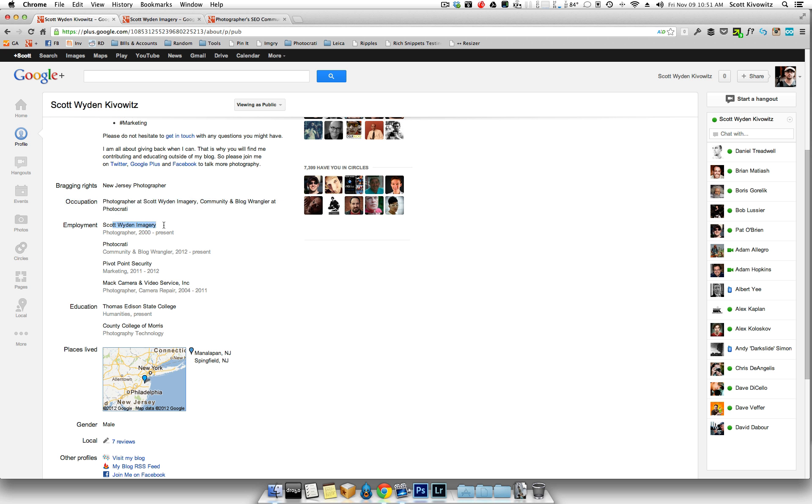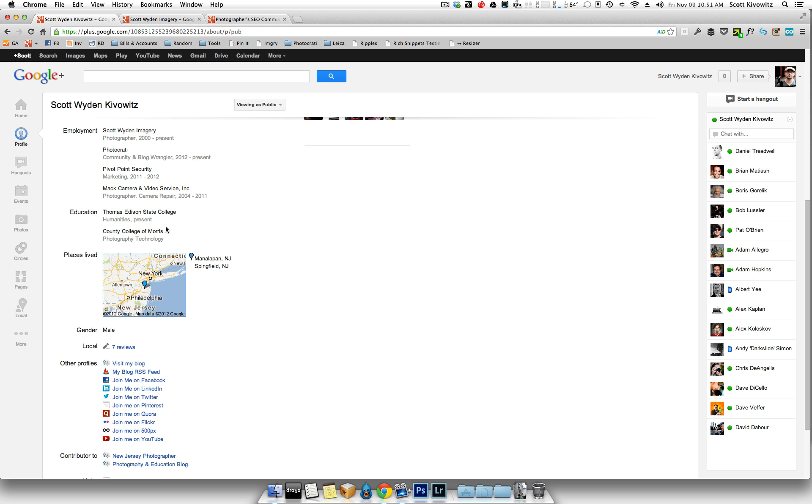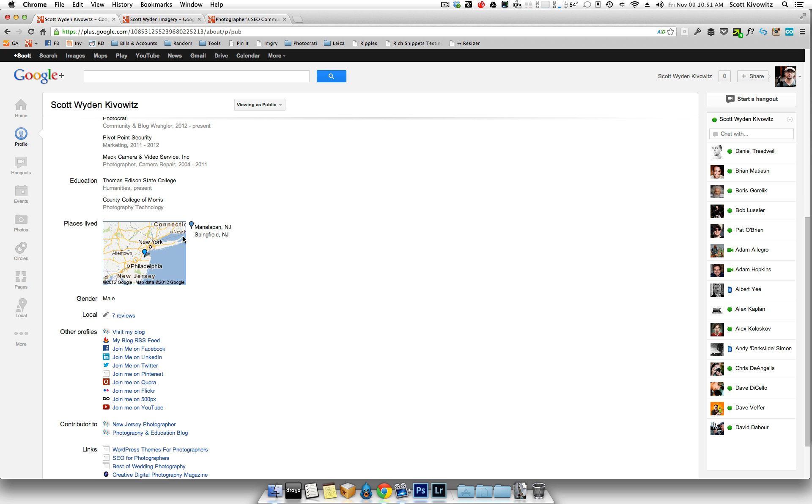Under employment, of course, again, you're going to do who you work for. If it's your own company, put it in there. Education, that's up to you. You don't have to do it, but definitely personalizes your profile even more.